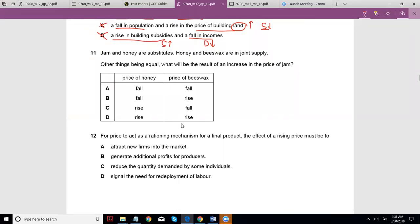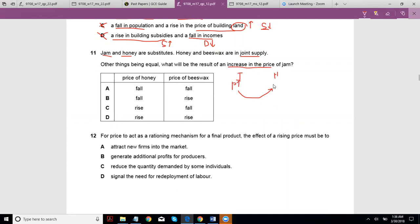We'll continue with the paper. Jam and honey are substitutes; honey and beeswax are in joint supply. Ceteris paribus, what will be the result of an increase in the price of jam? So if the price of jam increases, people should switch from jam to honey because honey is relatively cheaper — demand for honey will increase.